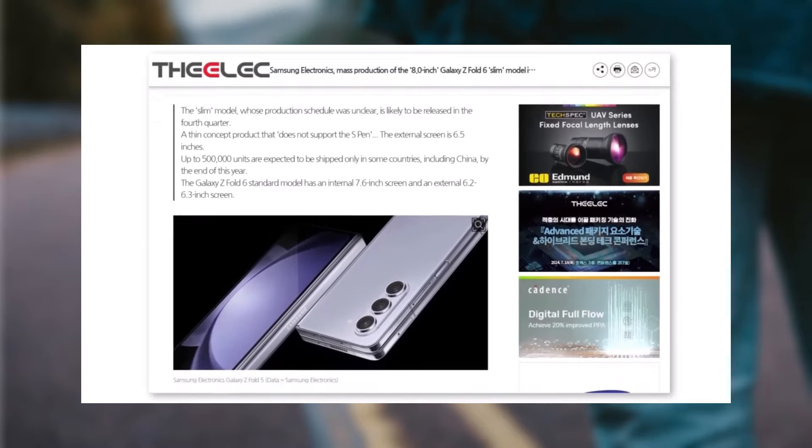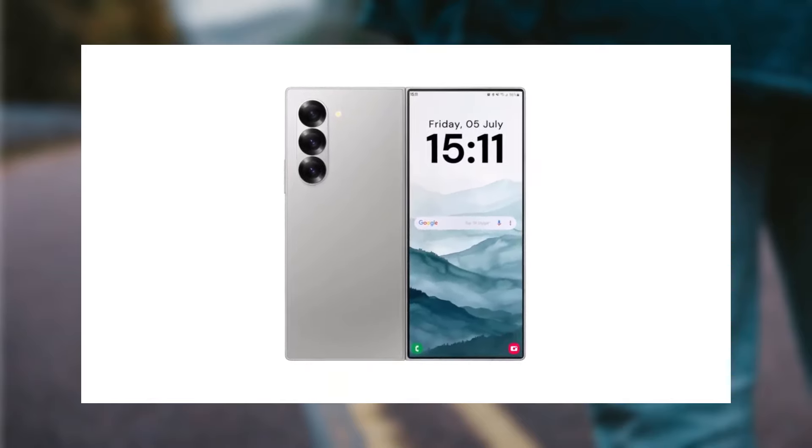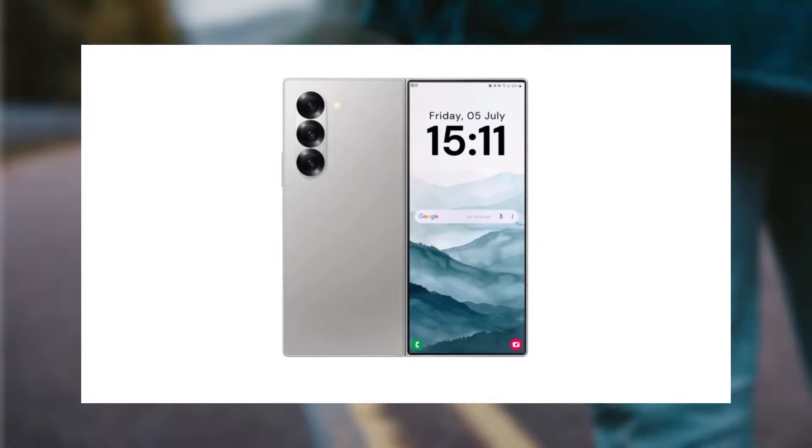This variant is rumored to feature larger screens with a 6.5-inch outer and 8-inch inner display.